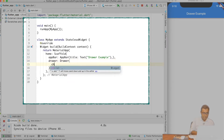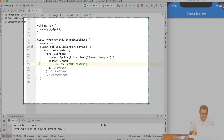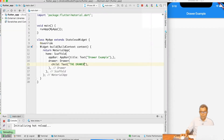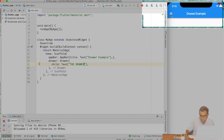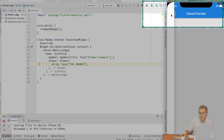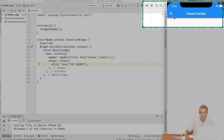In the child, provide some text — let's say 'the Drawer'. I will go ahead and do a hot reload. You can see that these three lines come over here — it's a menu option. And when you click it, your Drawer will be available.